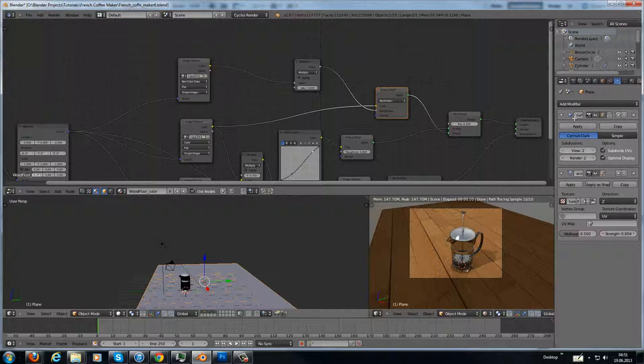Then I have added a subsurf modifier with the subdivisions of 2. And I have added a displacement.